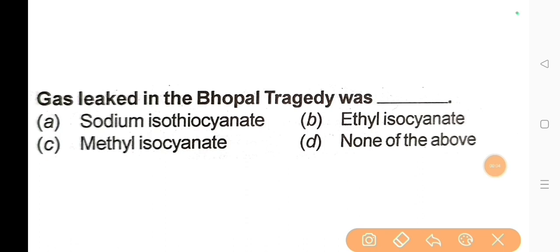Next question: The gas leaked in the Bhopal tragedy was? The correct answer is Option C: Methyl isocyanate.